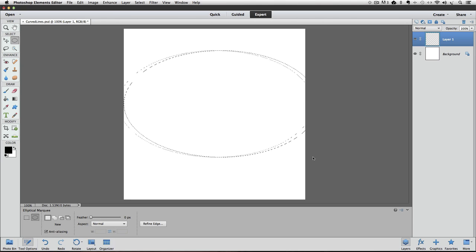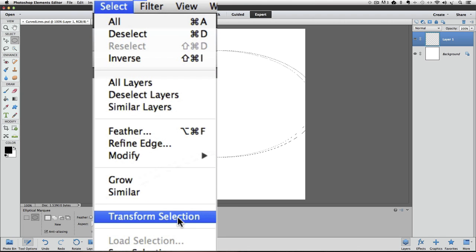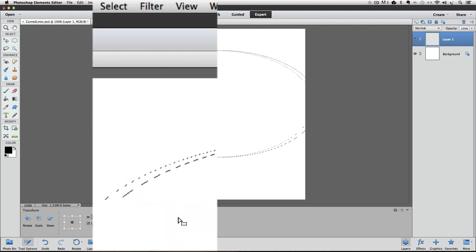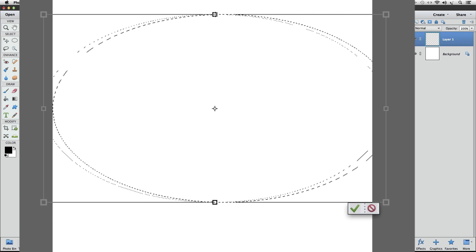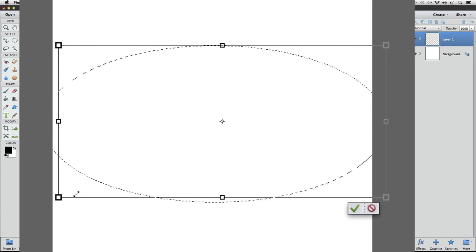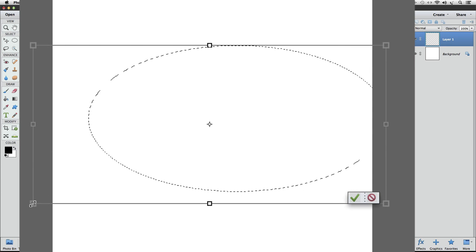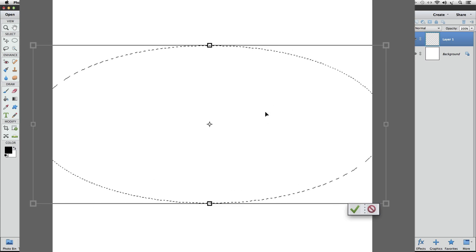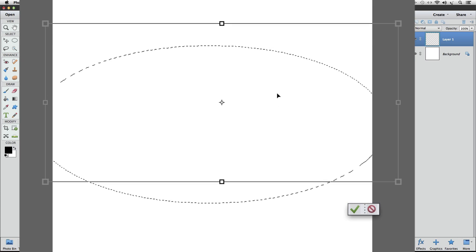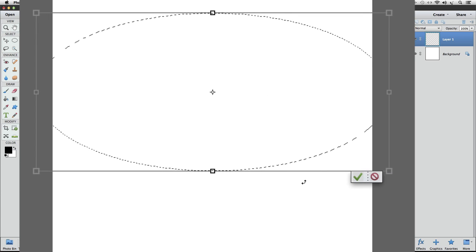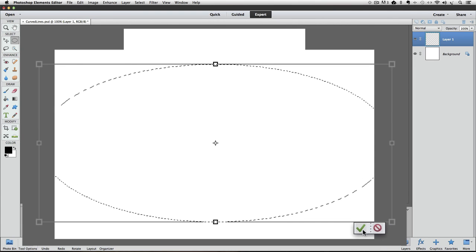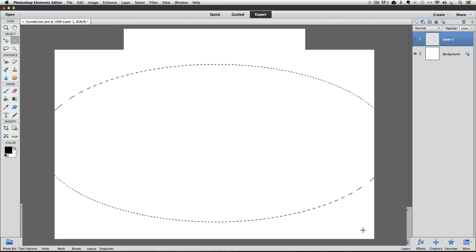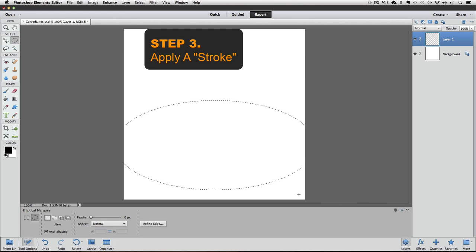If you let go and you're not happy with the shape of your arch, you can go up to the Select menu and choose Transform Selection. You'll get this bounding box around your selection, and now you can click and drag on any of these eight handles that are around the bounding box to resize your ellipse if you want. And if you put your cursor inside of the bounding box, you can click and drag and you can move it around. Once you have it the way you think you want it, click the green check mark to commit to it.